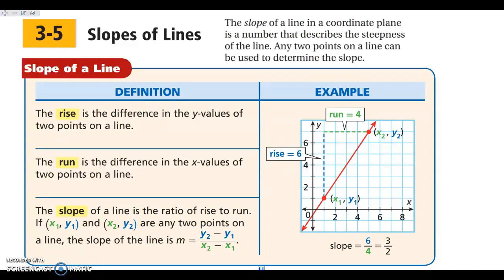We're going to start by looking at slopes of lines. Notice that this is stuff that you have seen before. Today is a complete throwback to algebra, so that tomorrow when we talk about graphing and writing equations of parallel and perpendicular lines, you have that under control because you know how to do slopes and how to graph. As a reminder from last year, when we look at slope, one way we say it in layman's terms is rise over run.